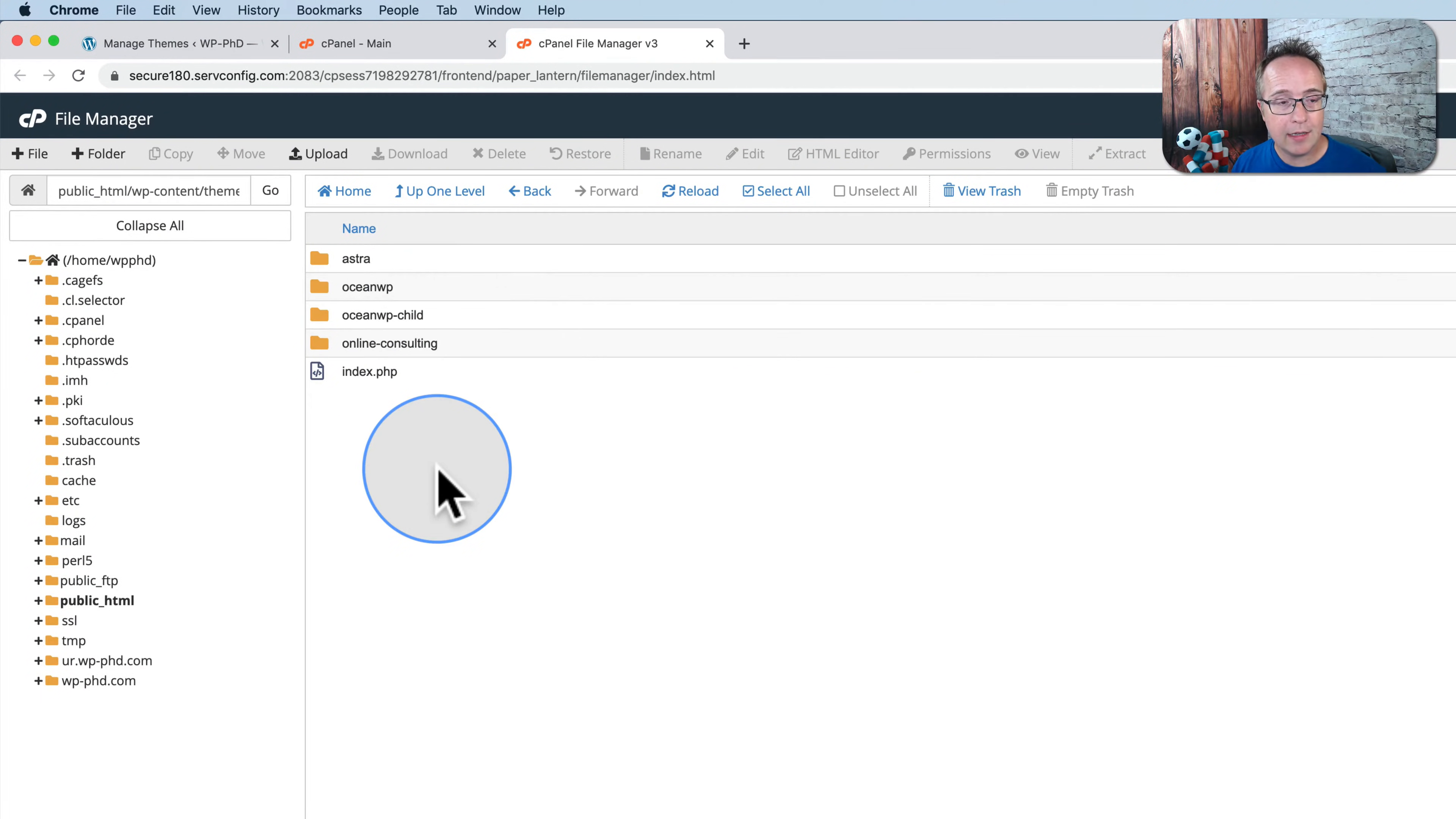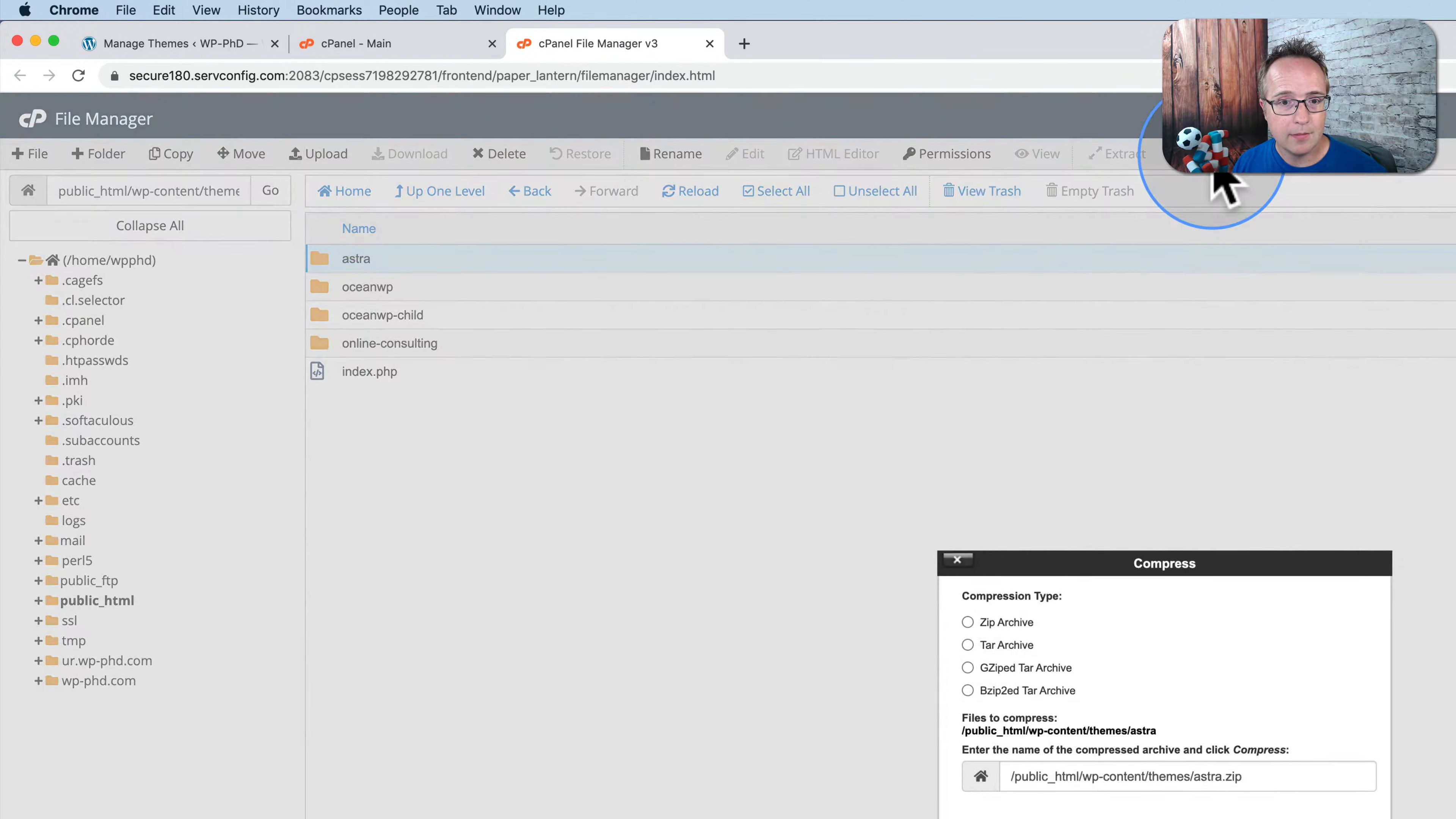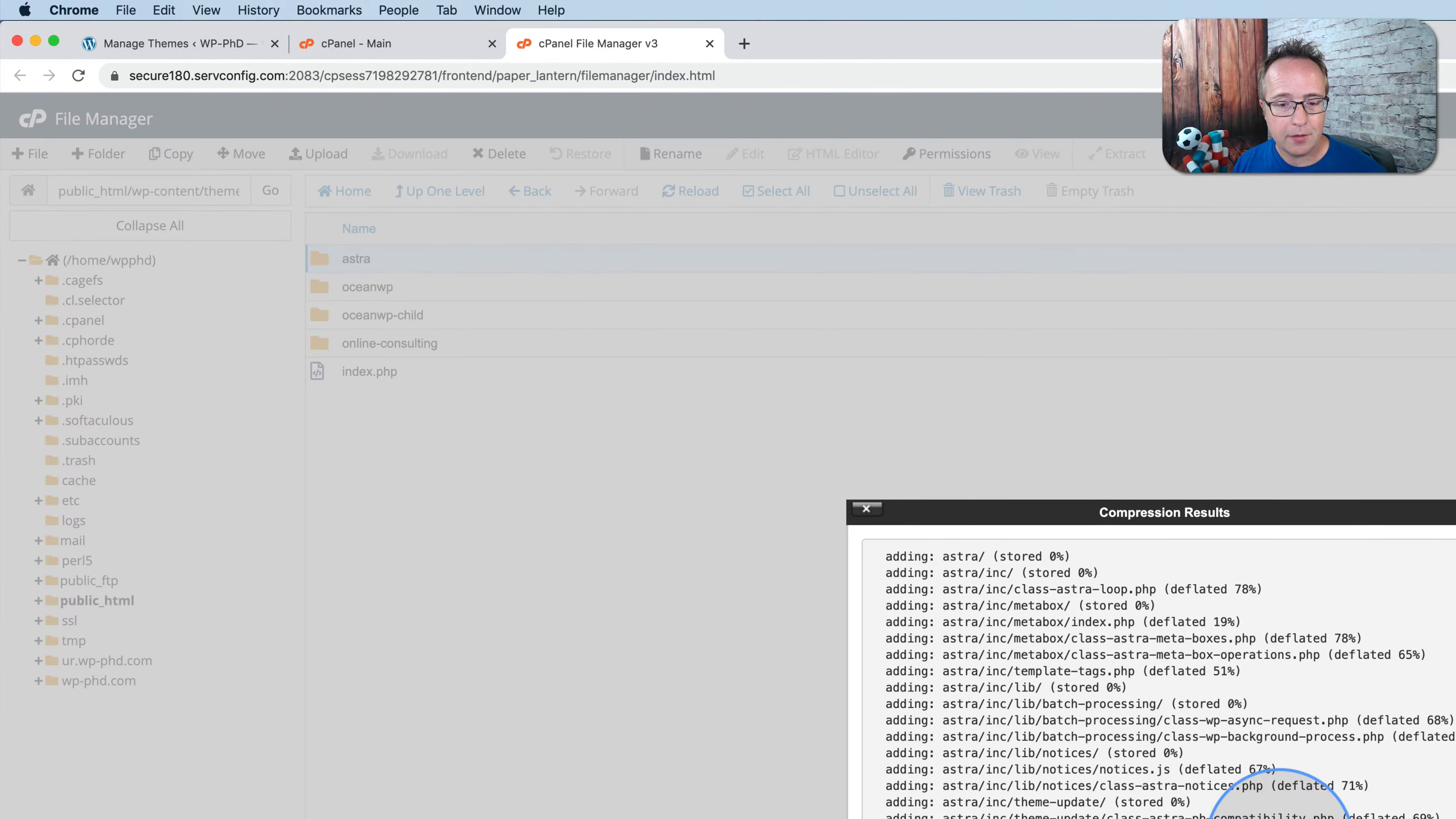If you want to download any of these, click on it. Let's do Astra and click on compress. And then I choose zip. You can choose the other ones if you want to, but I usually stick with the zips. Then click on compress files.